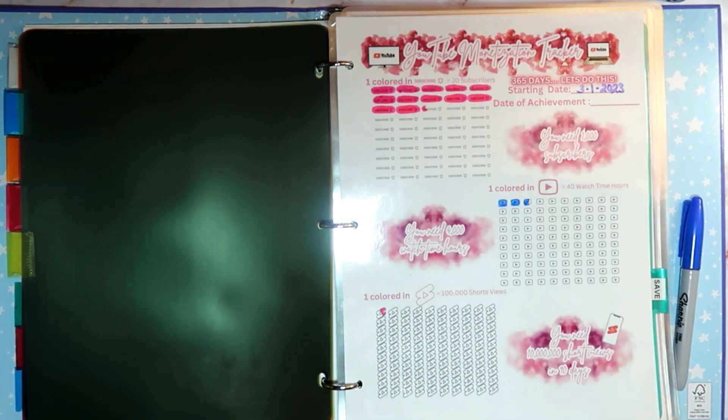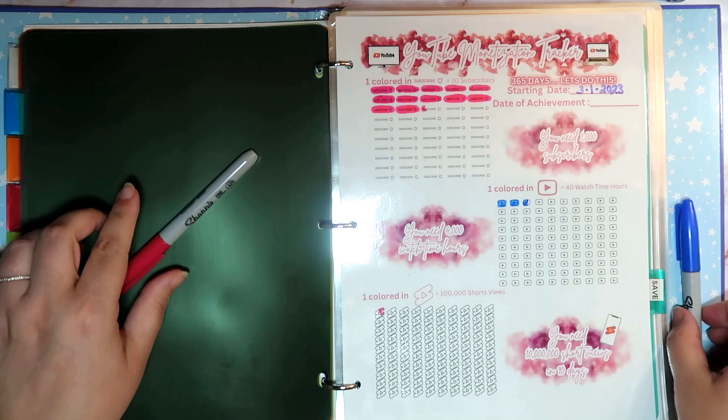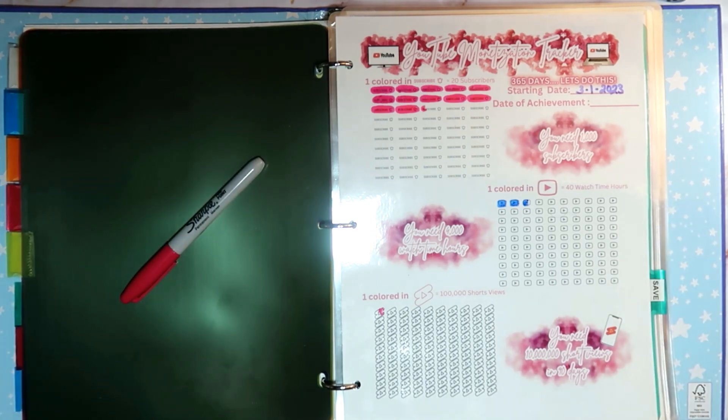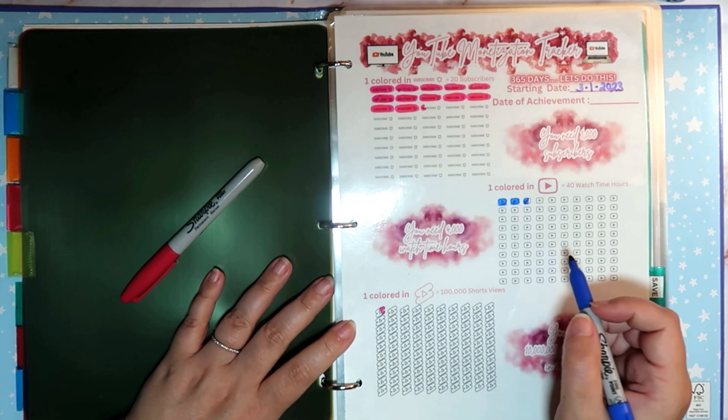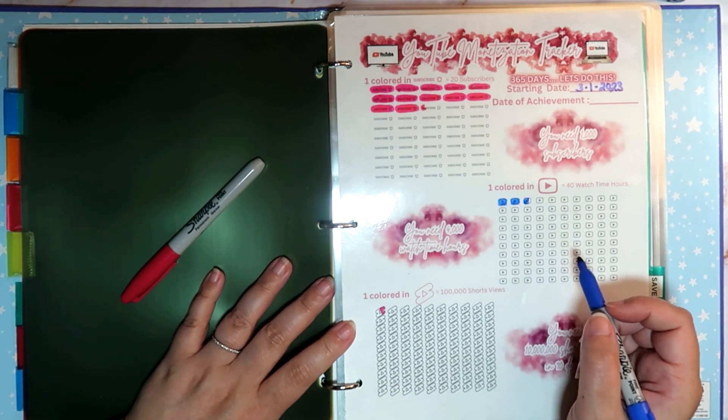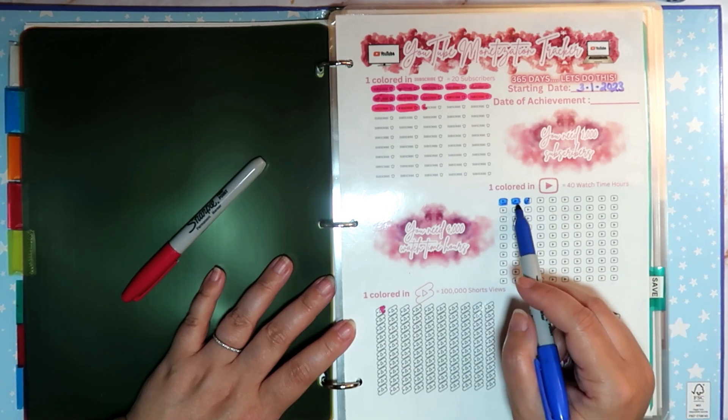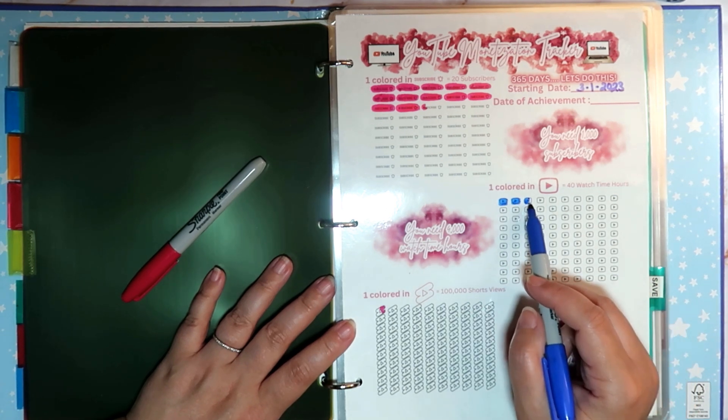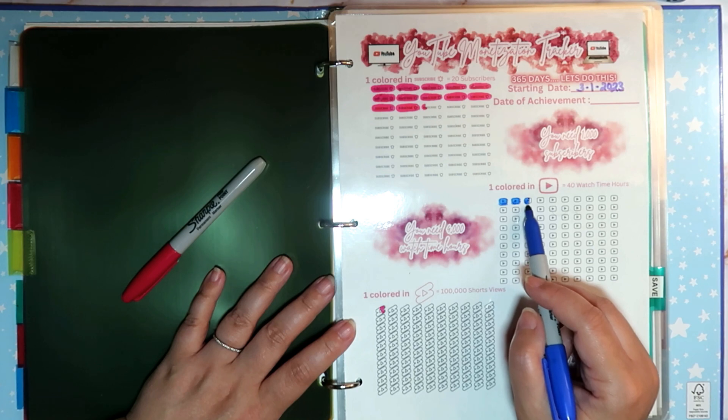Look how pretty that is looking guys. That is awesome. All right, now watch time hours. We go by 40. 40, 80, 90, 100.